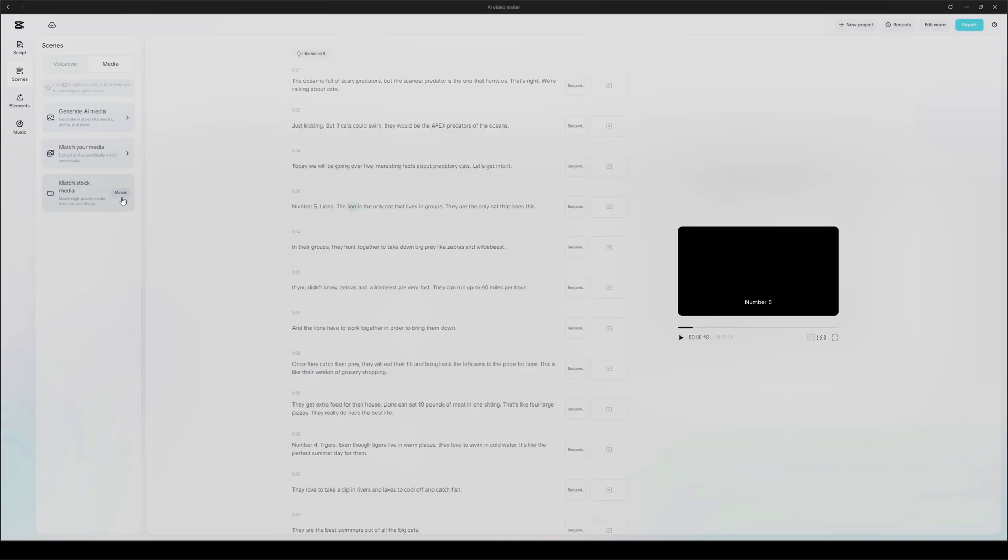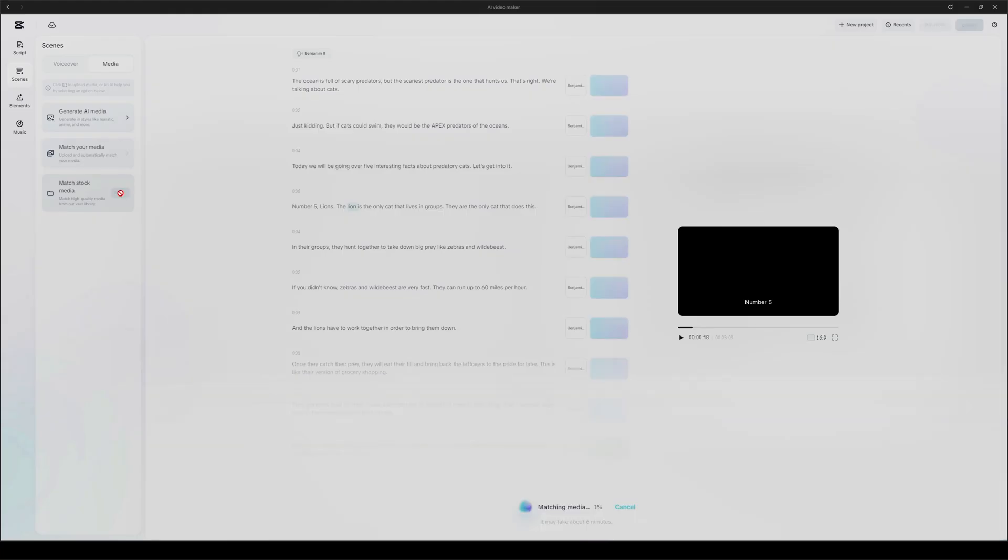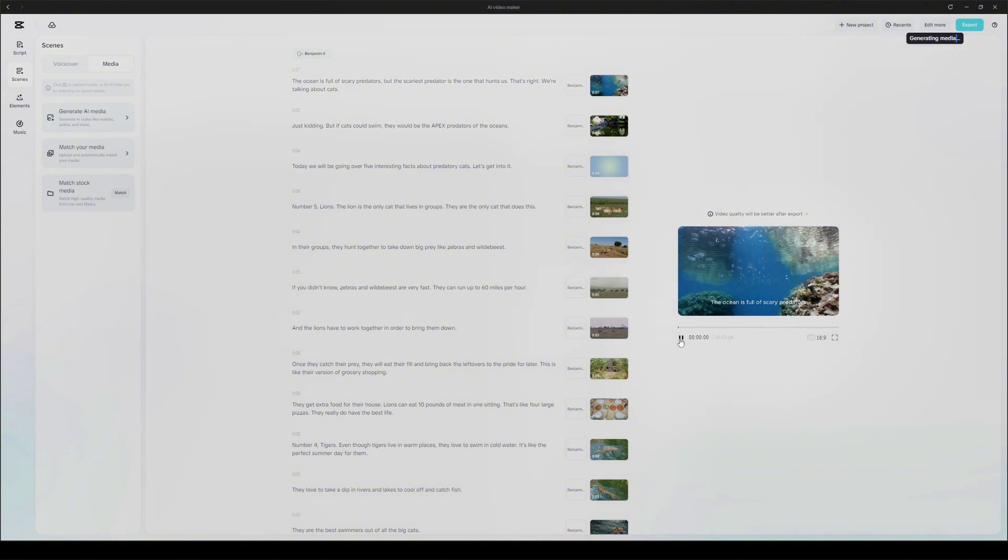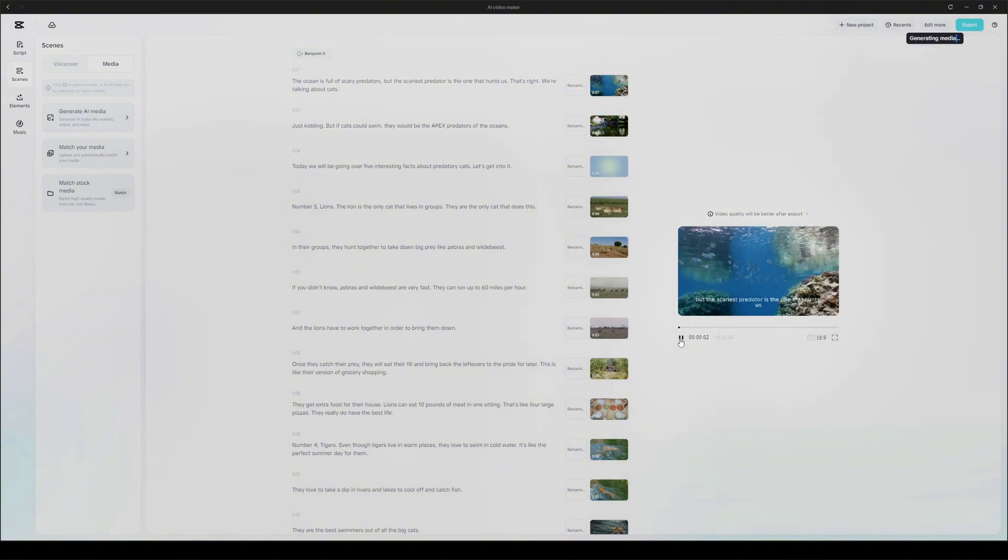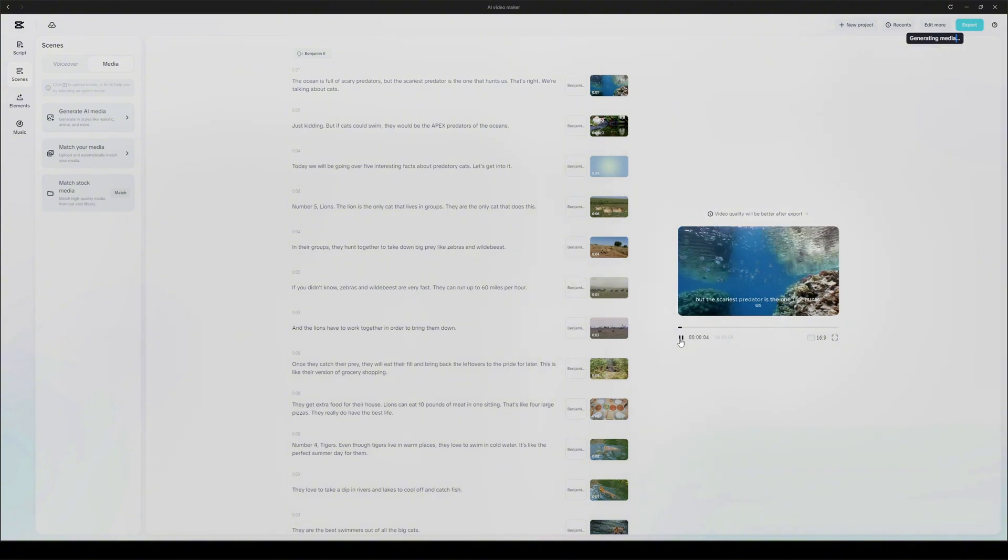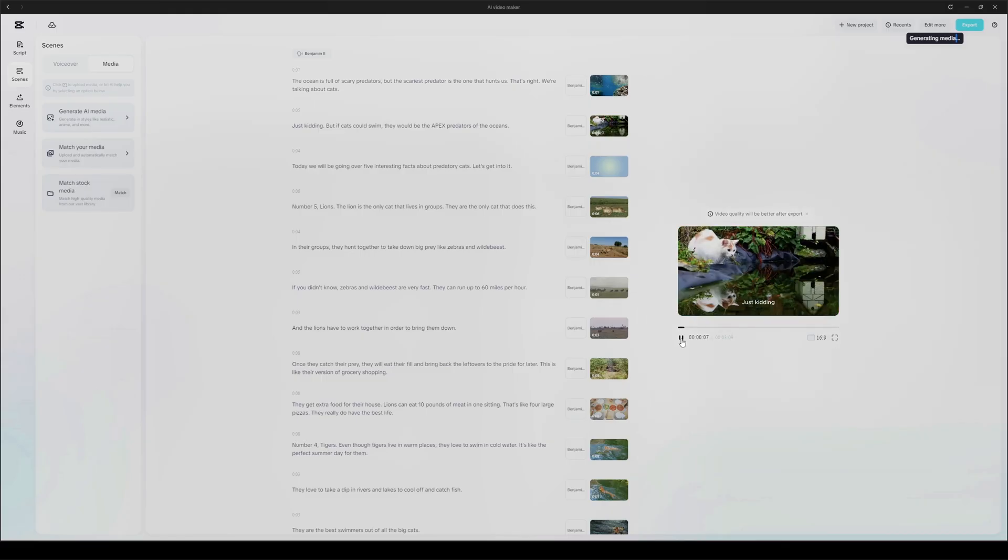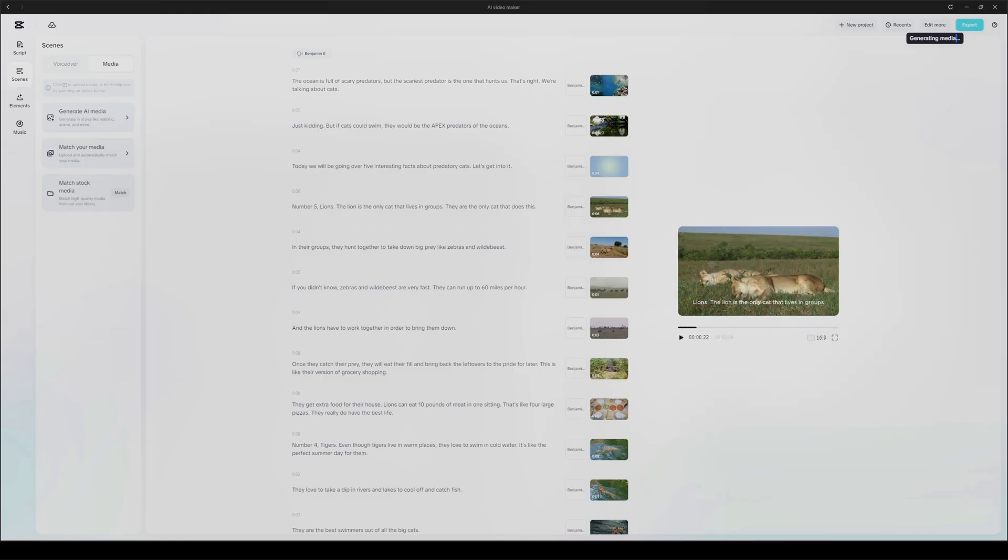Now imagine doing this manually, matching every line of a script to footage takes forever. This AI feature automates that entire process. It's honestly kind of insane how much time this saves. That's the option I'll be using for this video, because I personally prefer realistic footage over static AI images. So I click on match stock media. This takes about two to three minutes, and once it's done, boom, your whole script is paired with matching clips. Let's hit play and check it out. The ocean is full of scary predators, but the scariest predator is the one that hunts us. That's right. We're talking about cats. Just kidding. But if cats could swim... I'm seriously impressed with how good this came out.